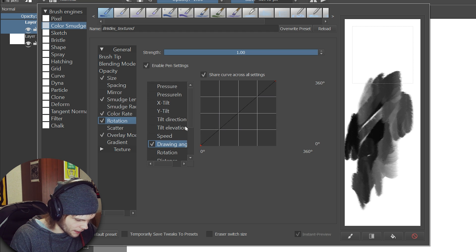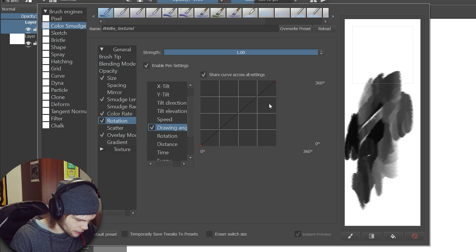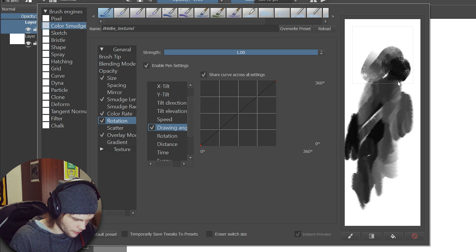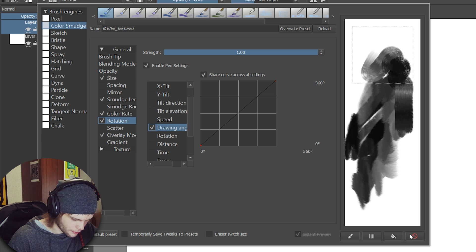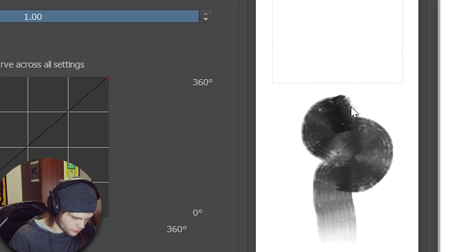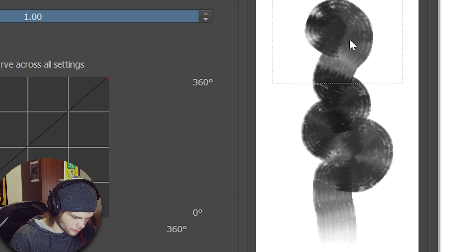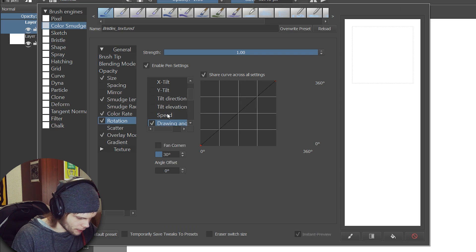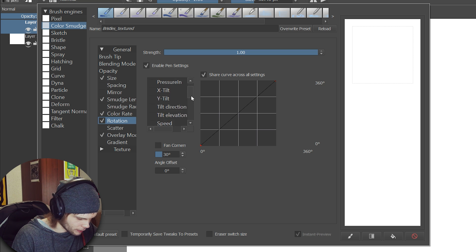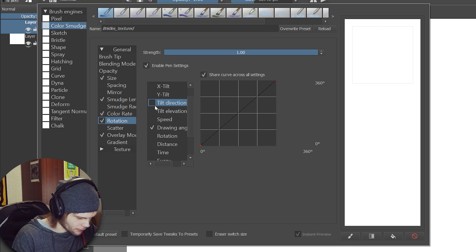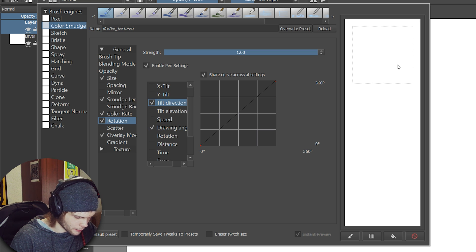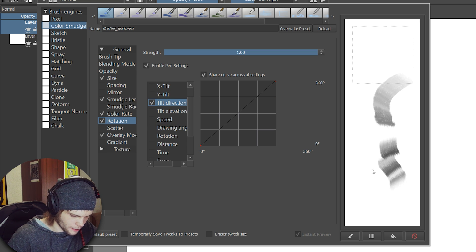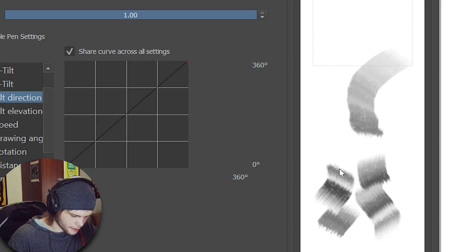So this is the color smudge brush and if we started in it we won't be able to completely change it right now. Okay, let's turn on rotation. Drawing angle. Oh no, that's creepy. I mean it's kind of cool sometimes but we need the tilt. Tilt direction, I think. Right? Yeah, there we go. Now I can do all kinds of stuff.